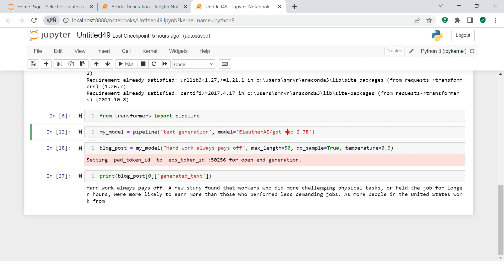This model, when you run it for the first time, is going to take approximately 20 to 30 minutes. It is large in size — approximately 10GB. So now when you execute this, the text generator will be created.